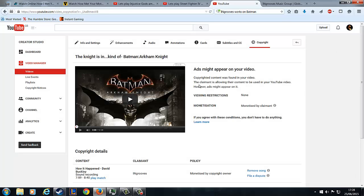Like it says here, the claimant is allowing the content to be used in your YouTube video, however ads might appear on it. So in other words, monetization goes to the claimant, which to me is a completely messed up system.